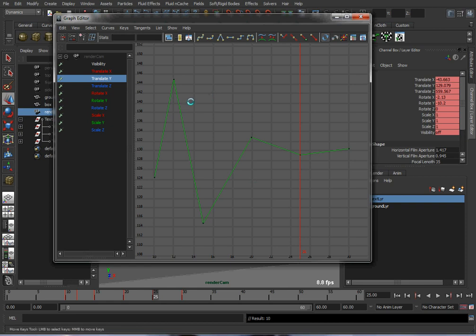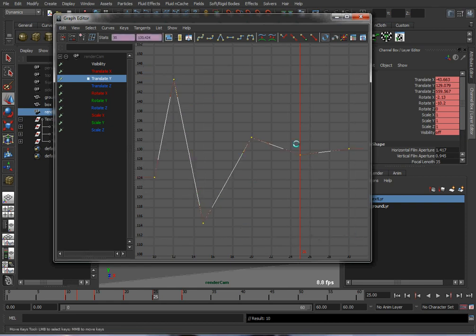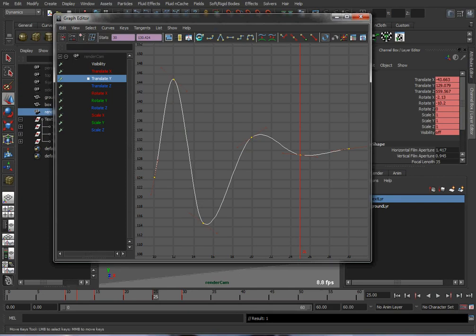And these keys are linear, so to smooth them out, I'm going to select them and hit the center, the spline button. And I'm going to plateau the one at the end.